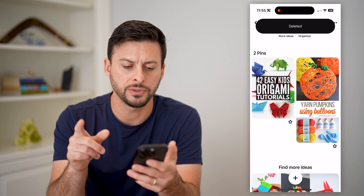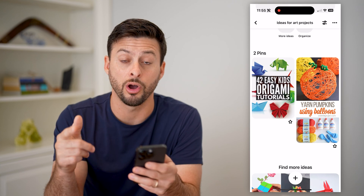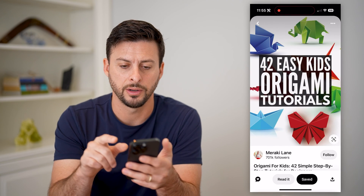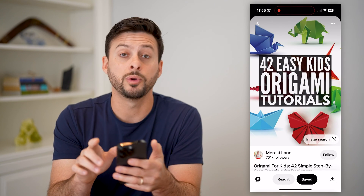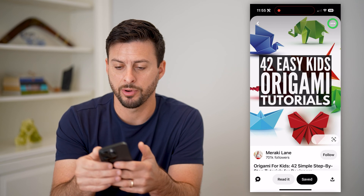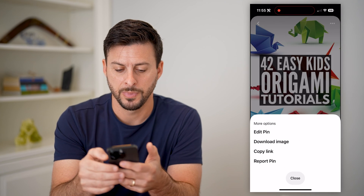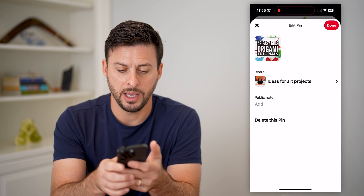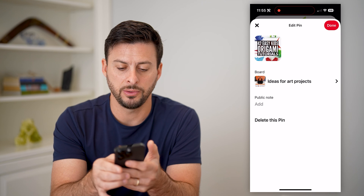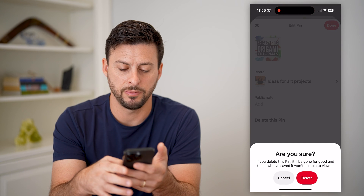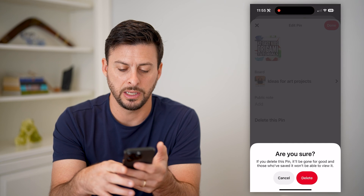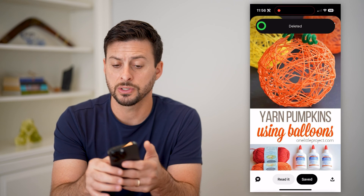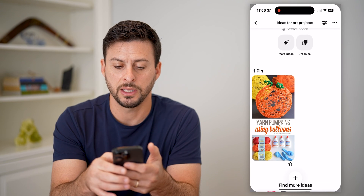Now if you don't see that, or you're just basically on the pin, the other option is to tap on the pin and then tap on the three dots at the top. We'll hit edit pin, and all you have to do is hit the button at the very bottom that says delete. Are you sure? Yes. And just like that, you have removed it.